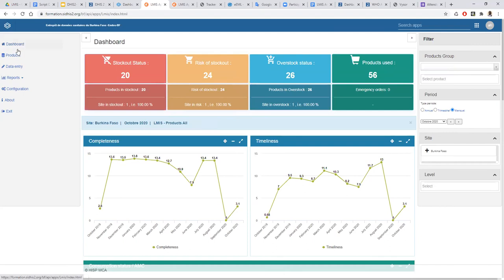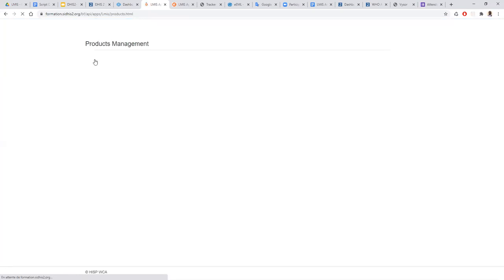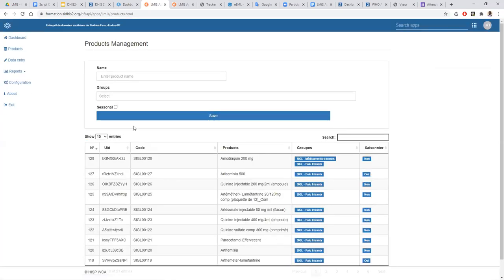With our application, not only do we have the dashboard, but we have a way to manage products. Here we have the ability to add as many products as we want. A country can start with 10 products for a project, but during the year they can add more products. They also have the ability to hide products and come back to them again. After that we have the data entry.